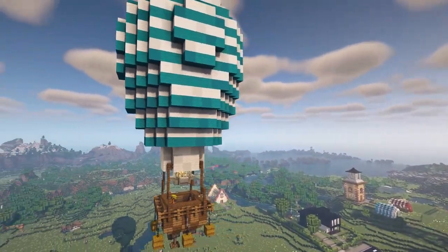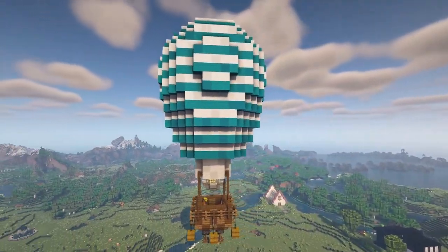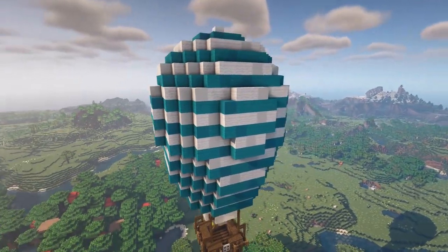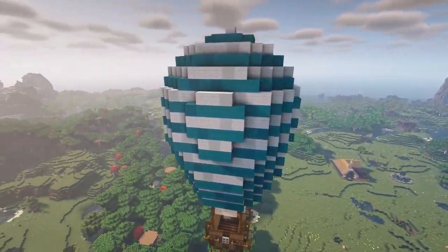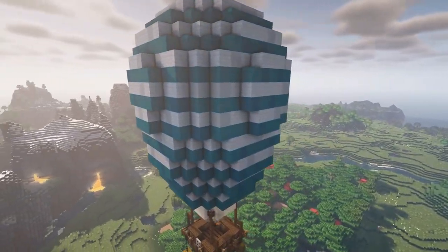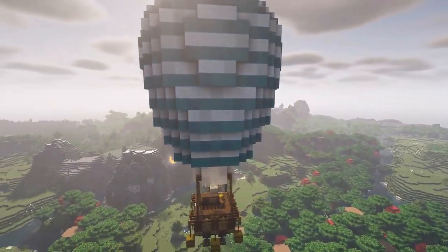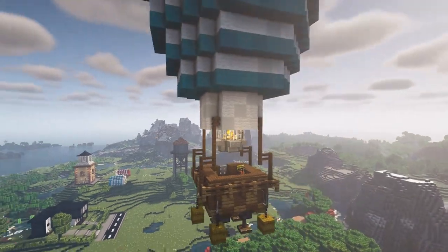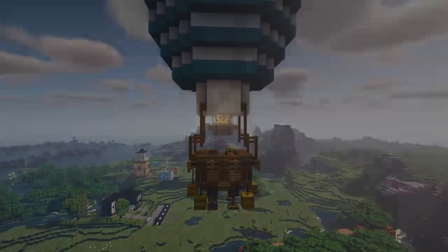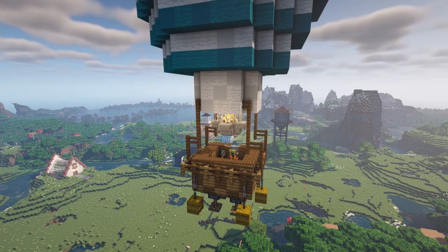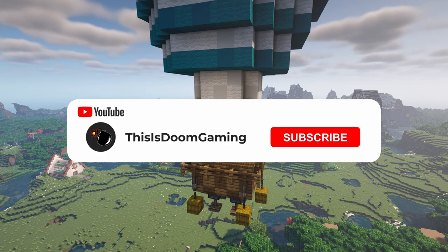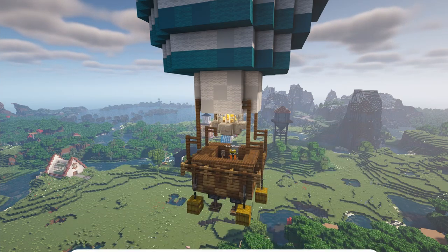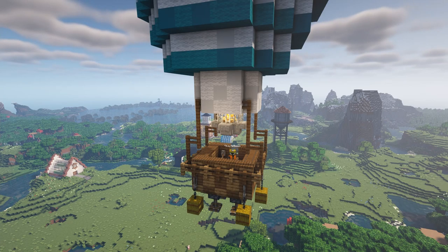And there you have it — your very own hot air balloon to let you float away from all your troubles. An easy way to personalize the build for your world would be to mix up the colors used for the balloon itself, for example switching out the white and cyan blocks for a black and red combination. Or to make it stand out even more you could look at creating some pixel art by mixing in different colored blocks for the balloon. Thank you very much for watching, and if you enjoyed the video be sure to like and subscribe for more Minecraft content in the future — until next time, see you later, bye!